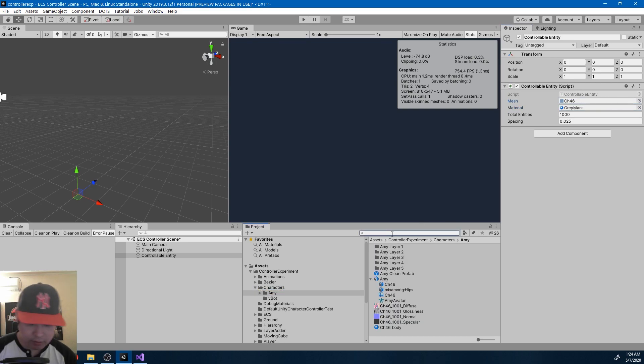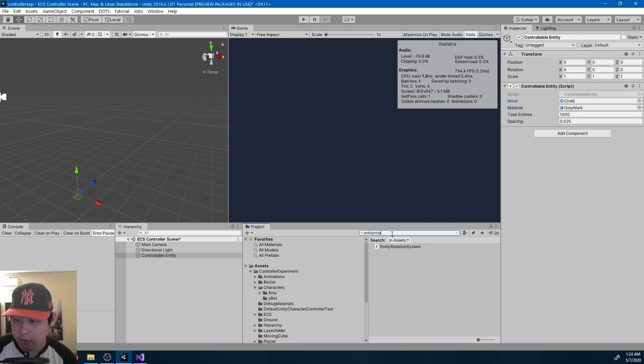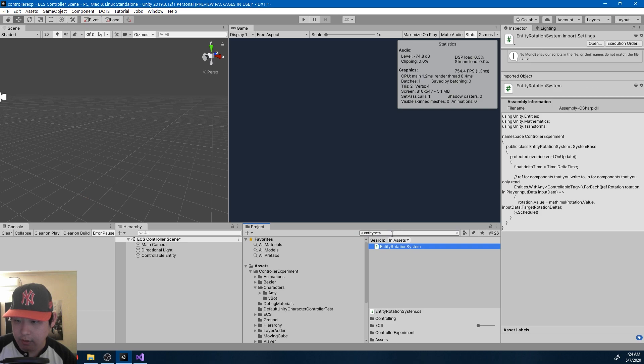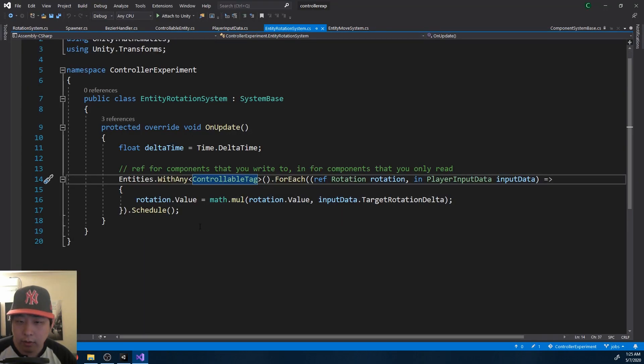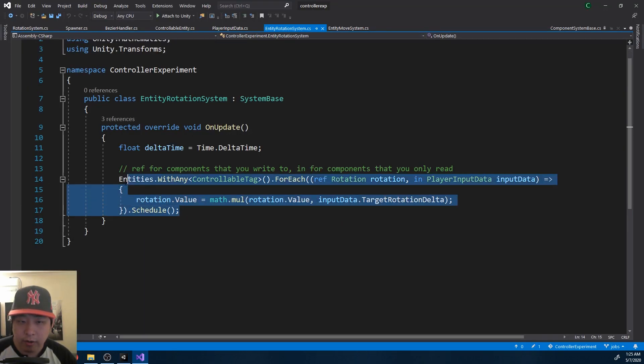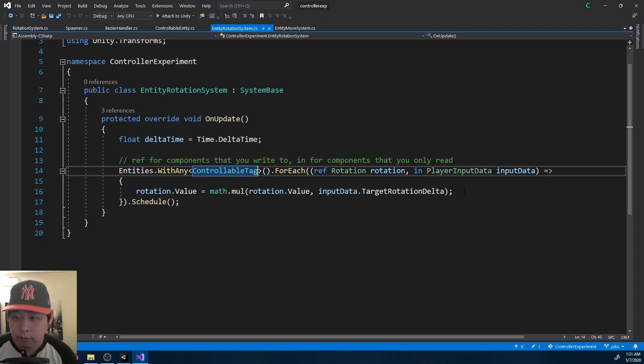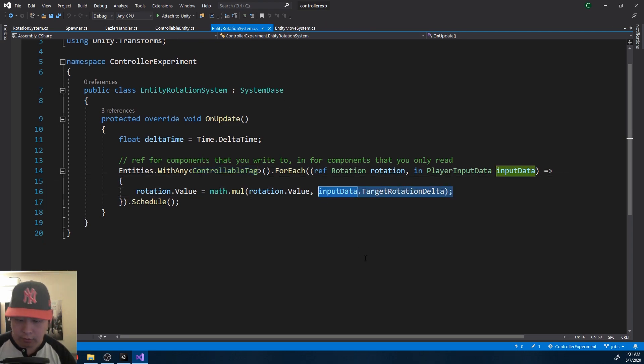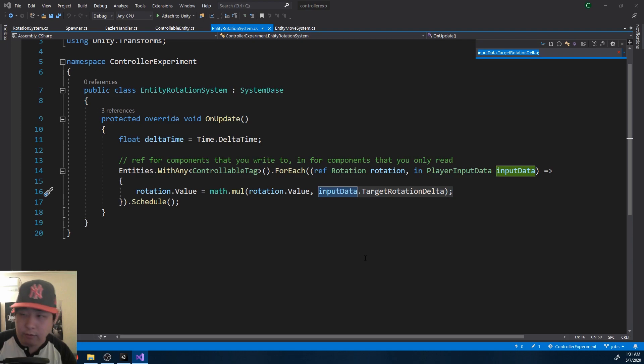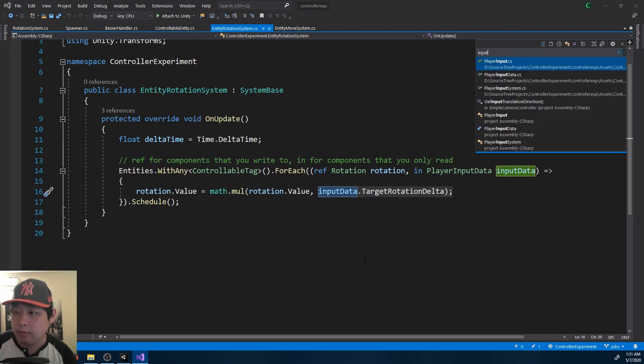The only difference from the cube is the material and the mesh. And just like the rotation system, I have something called entity rotation system. And we're doing the same thing. We just have a different tag. So we're controlling a different entity. The rotation amount, we get it from the input. For that we have a separate system.